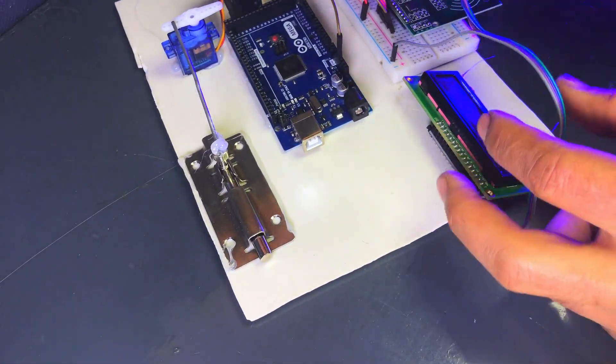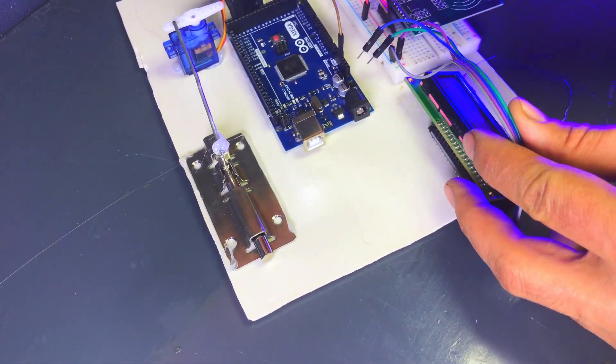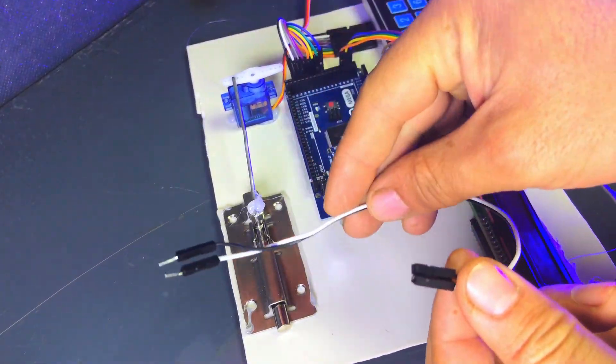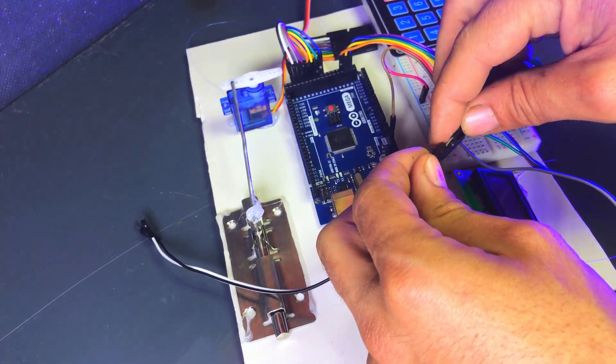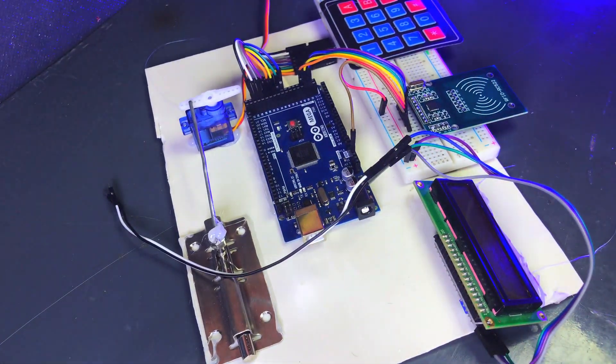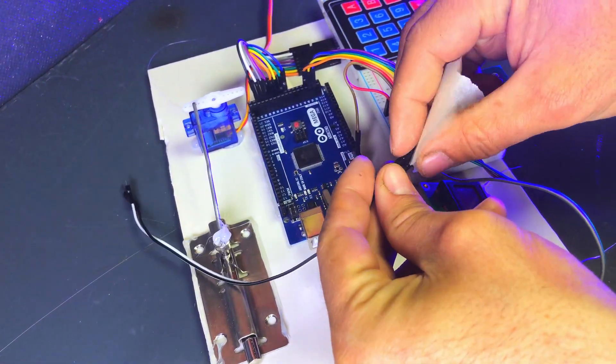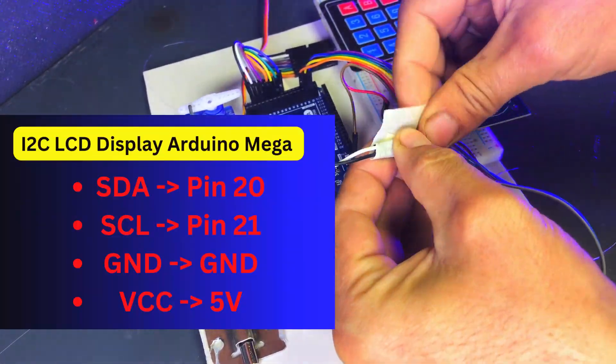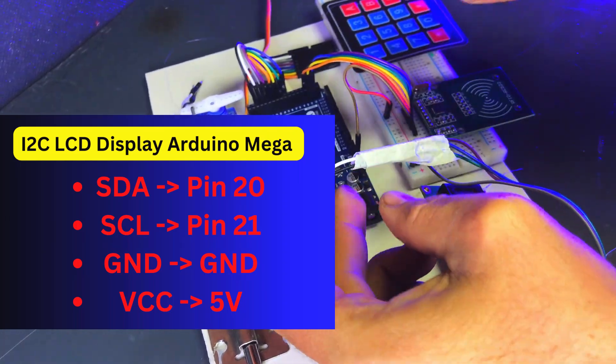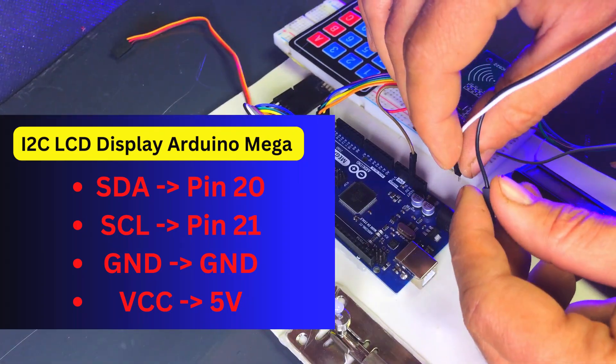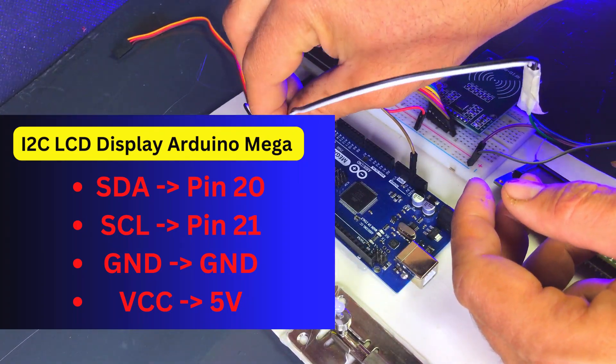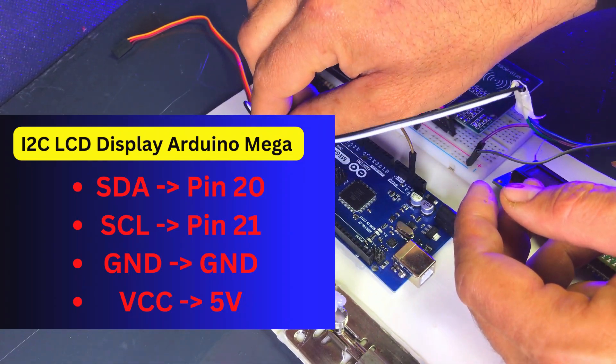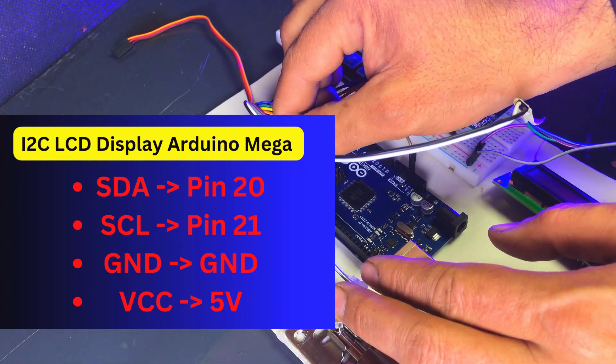Next, we will connect the LCD module to the Arduino Mega. The I2C interface makes it easy to connect the LCD using just four pins. VCC connect to the 5V pin on the Arduino Mega for power. GND connect to the GND pin on the Arduino Mega for ground. SDA connect to pin 20 on the Arduino Mega. SCL connect to pin 21 on the Arduino Mega.